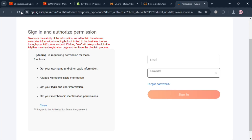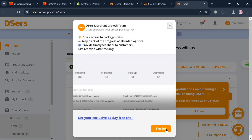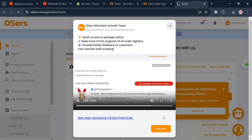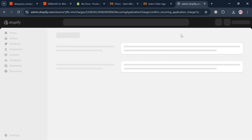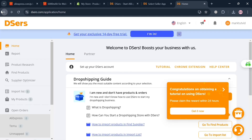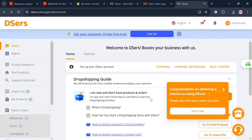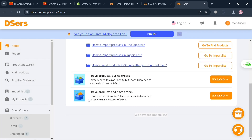After logging in, it will show you the Dsers dashboard or overview. All you need to do is navigate the website panels. To get started, proceed by clicking the Chrome Extension option in order to install the Dsers.com Chrome extension.